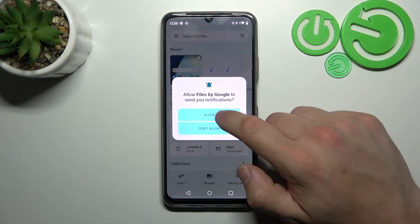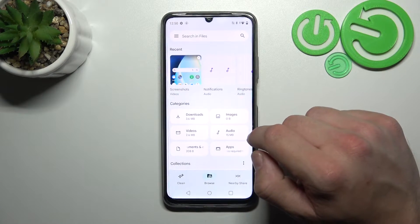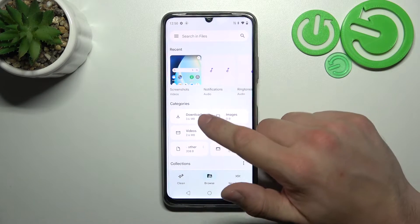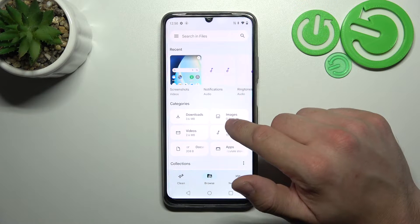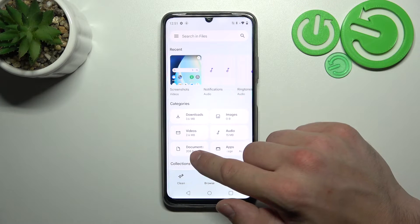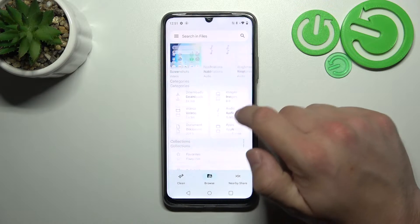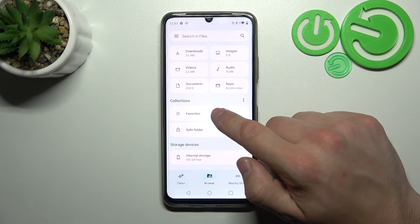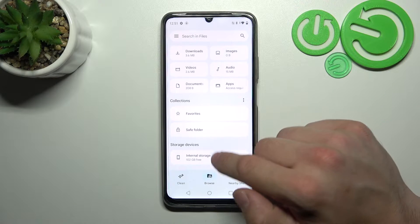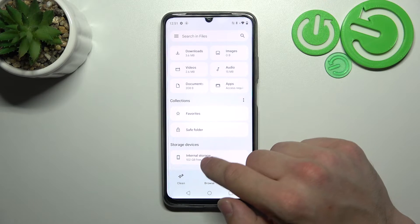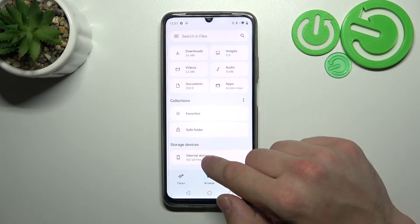Thanks to Files App you've got access to your recent, downloads, images, videos, audio, documents, apps, collections, and internal storage.